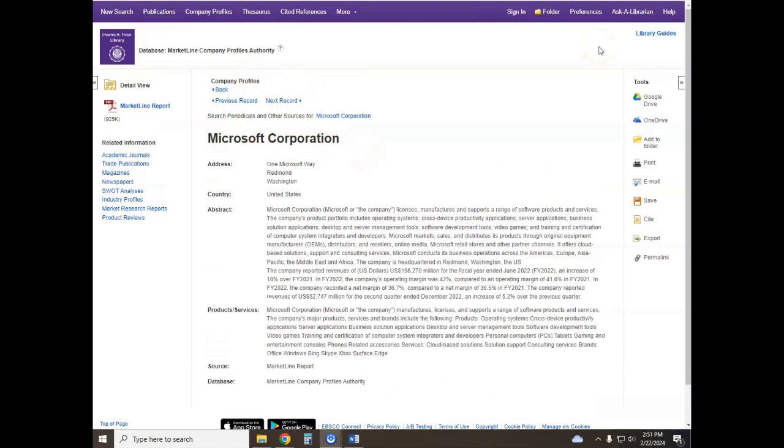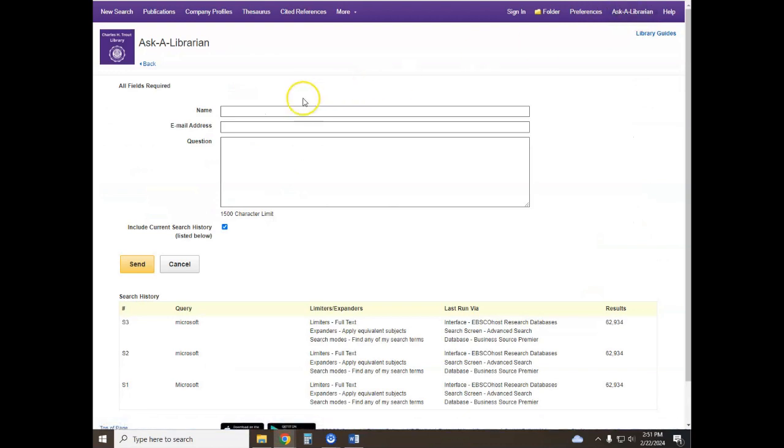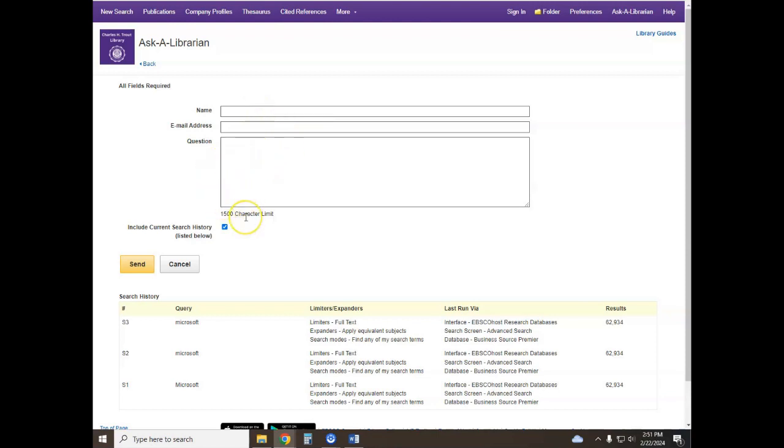If you ever run into a problem there is a help button that will give you more information about the database and how it functions. There is also an ask a librarian button which will allow you to send an email directly to the Charles H. Trout library staff with your question, and we do try to respond as quickly as possible to these questions.